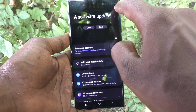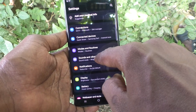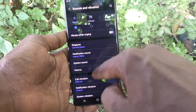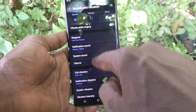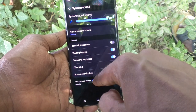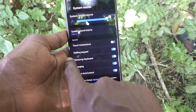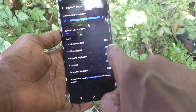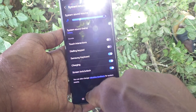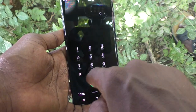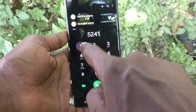What you have to do is go to the Settings of your phone, then go to Sounds and Vibration, and here click on System Sound. Here, turn off the button labeled Dialing Keeper. Now go to the dialer and type numbers — you will not get any sound.